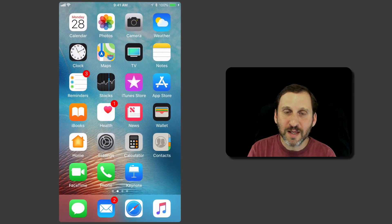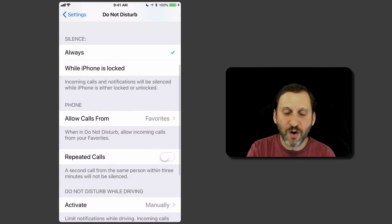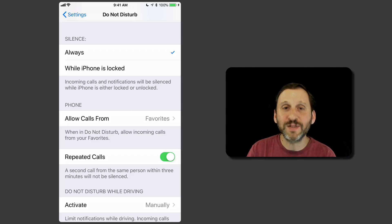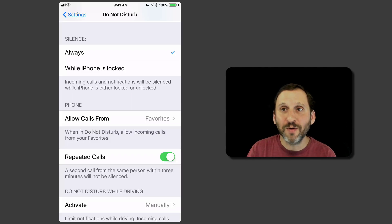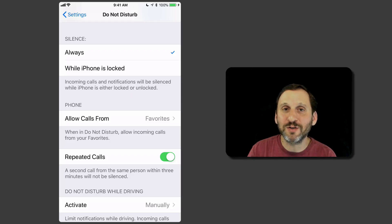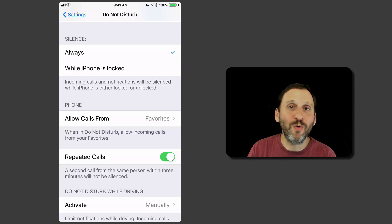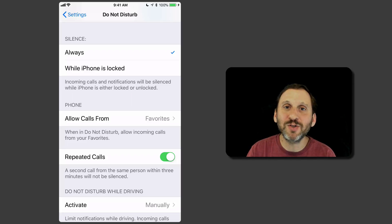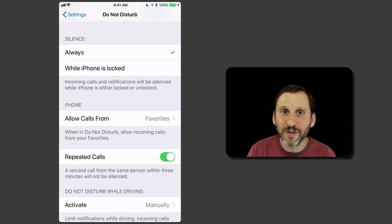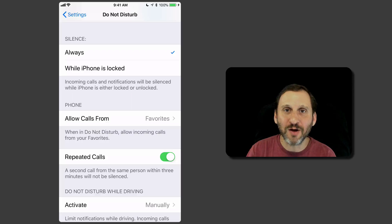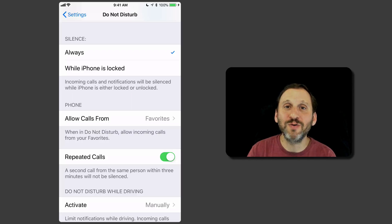There's also another way for people to get through. If you go back into the Do Not Disturb settings in the Settings app, you'll see a setting for Repeated Calls. When you turn that on, a second call from the same person within three minutes will still get through — even with Do Not Disturb on. So if somebody really needs to reach you, they call twice and it comes through. You can let people know this is on: just tell them, if it's an emergency and I don't pick up, call again immediately and the second time the call will get through.